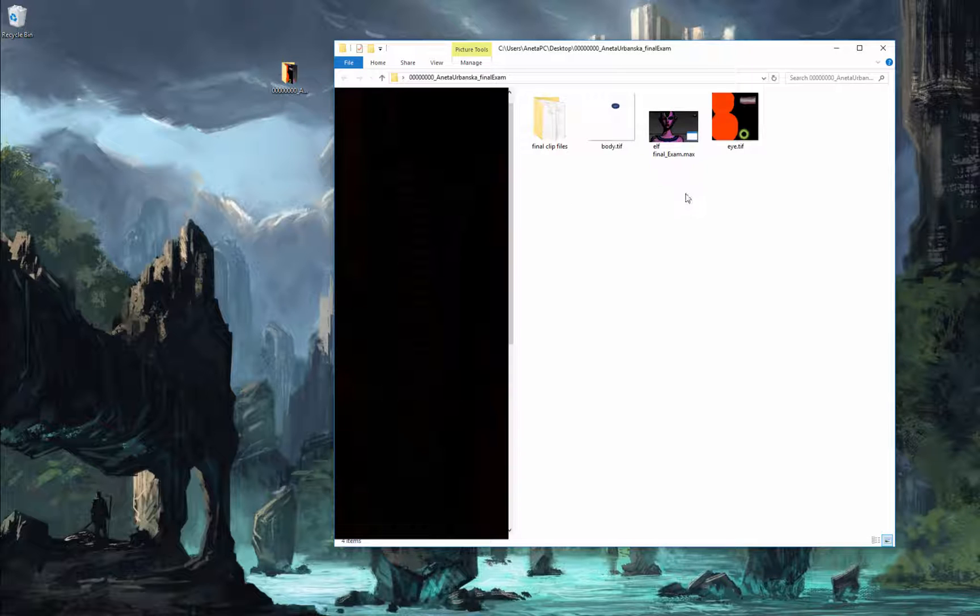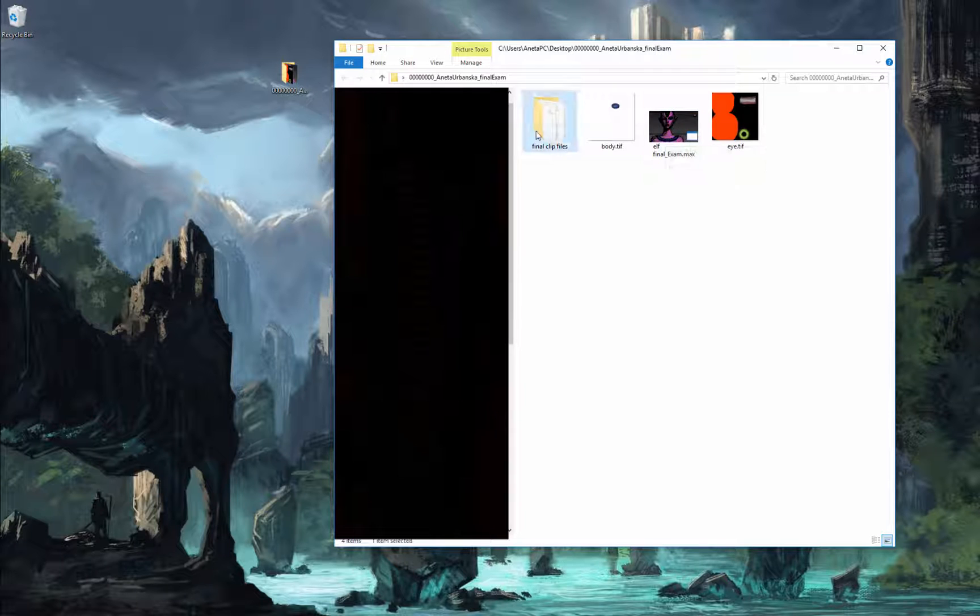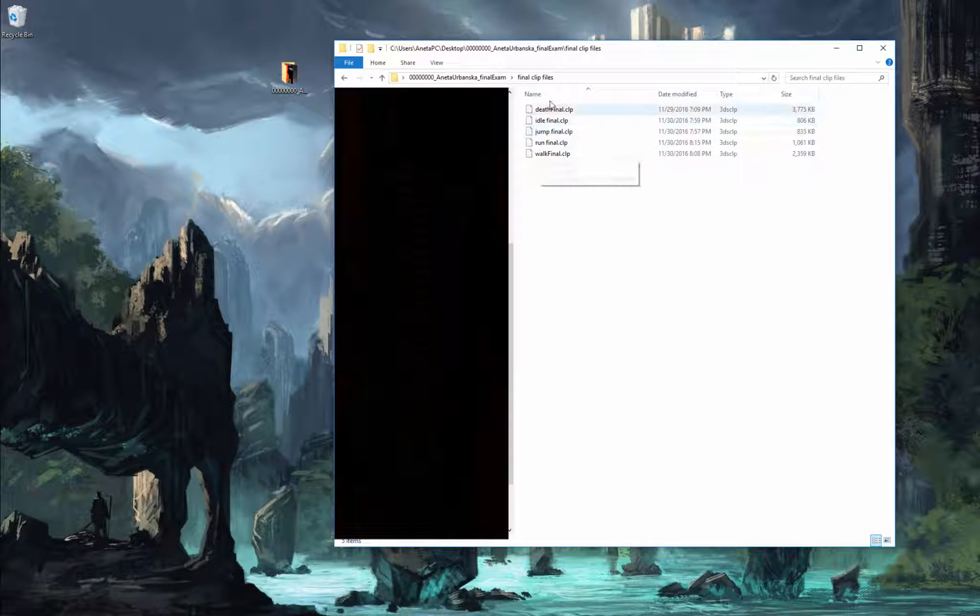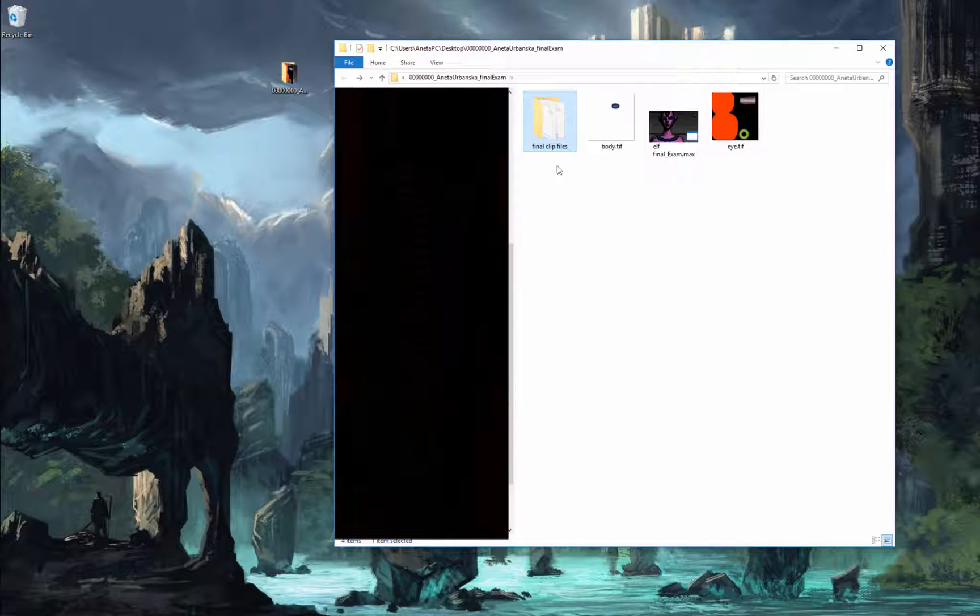Inside of the folder, you need to have your character with combined animation and all the files, clip or biped, depends which one you want to use.